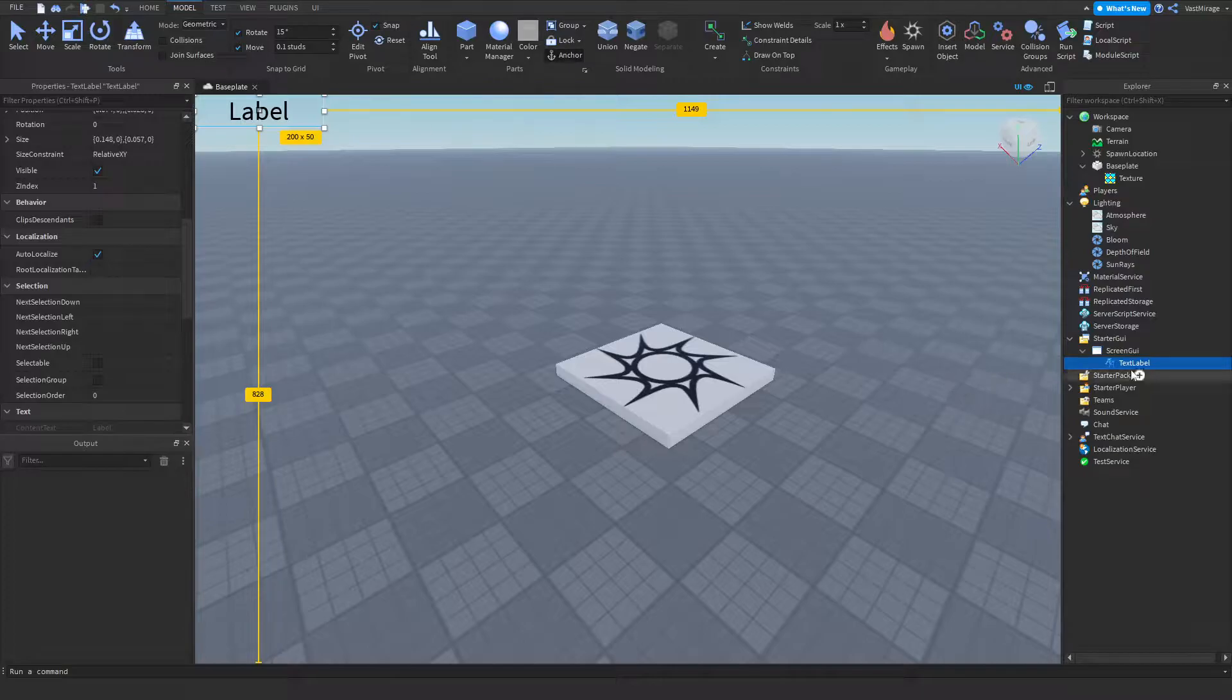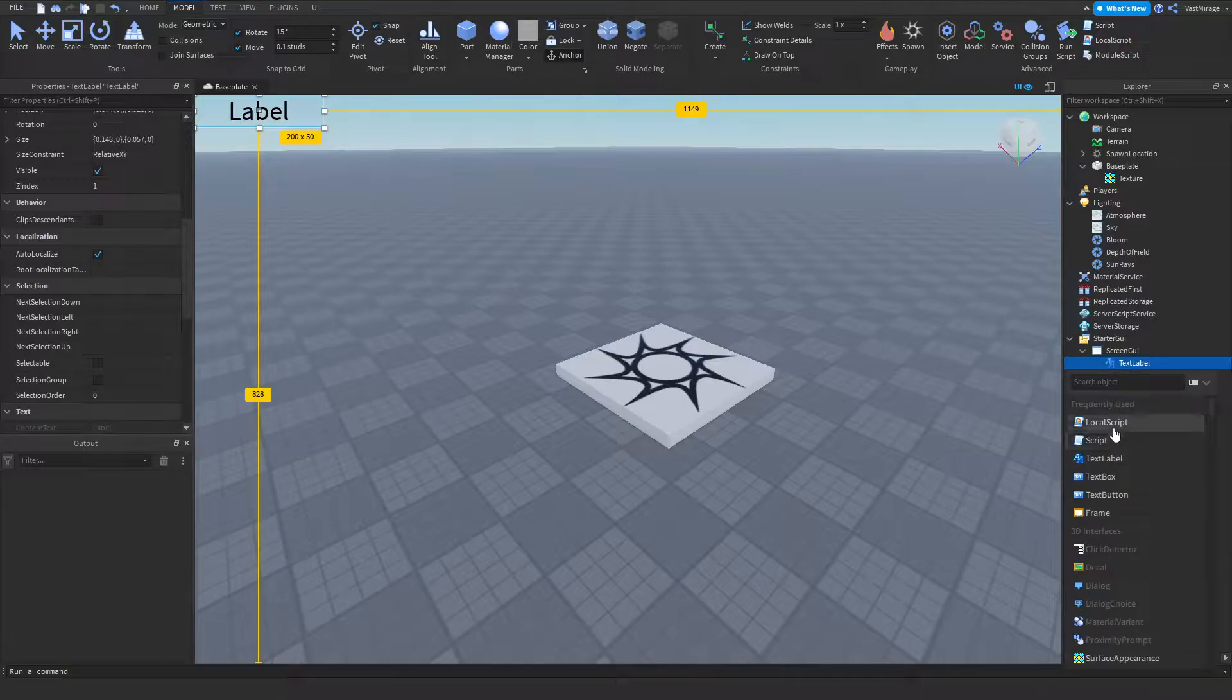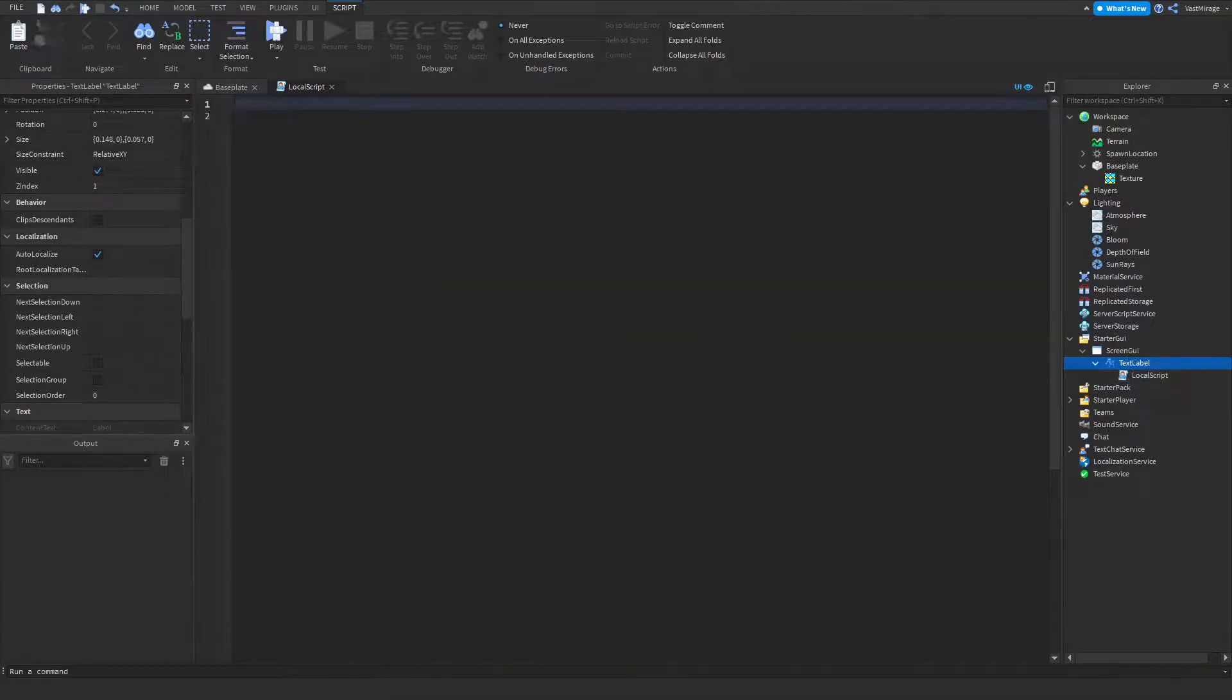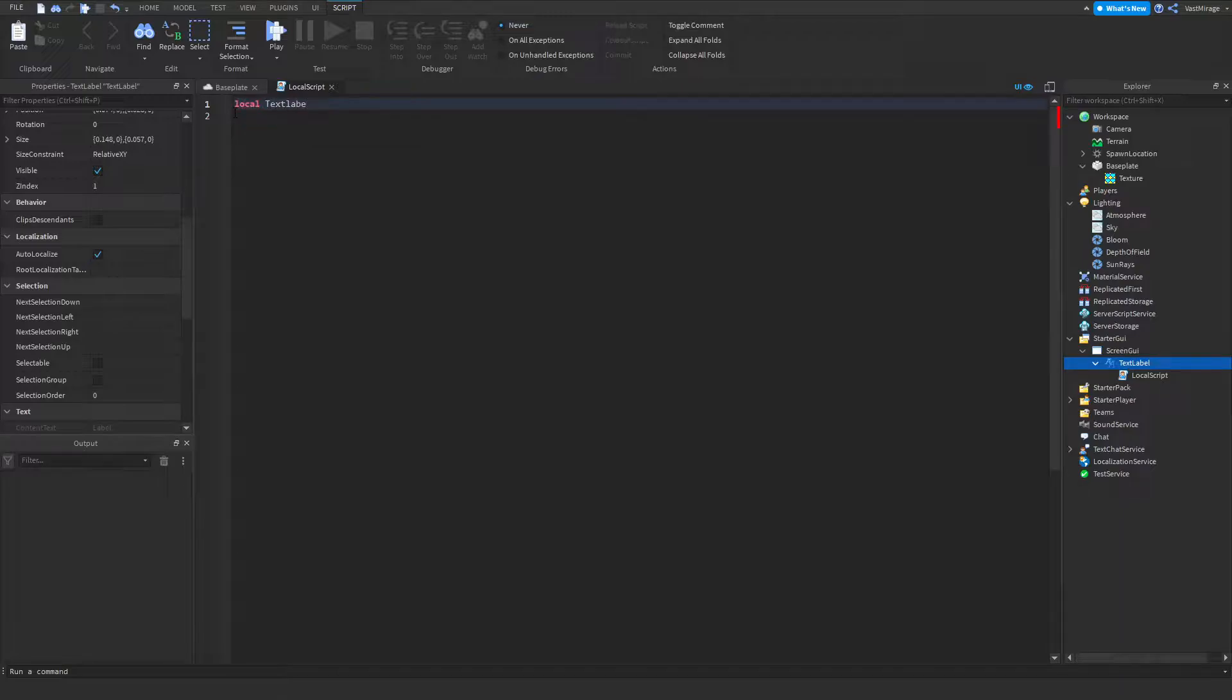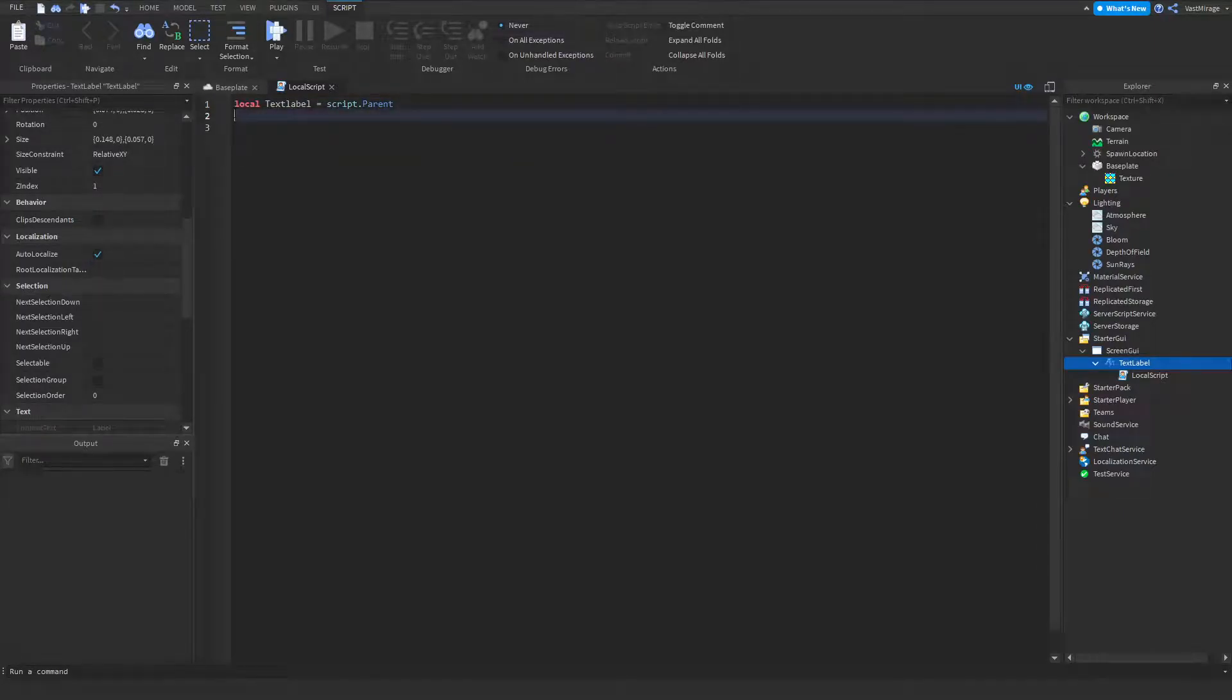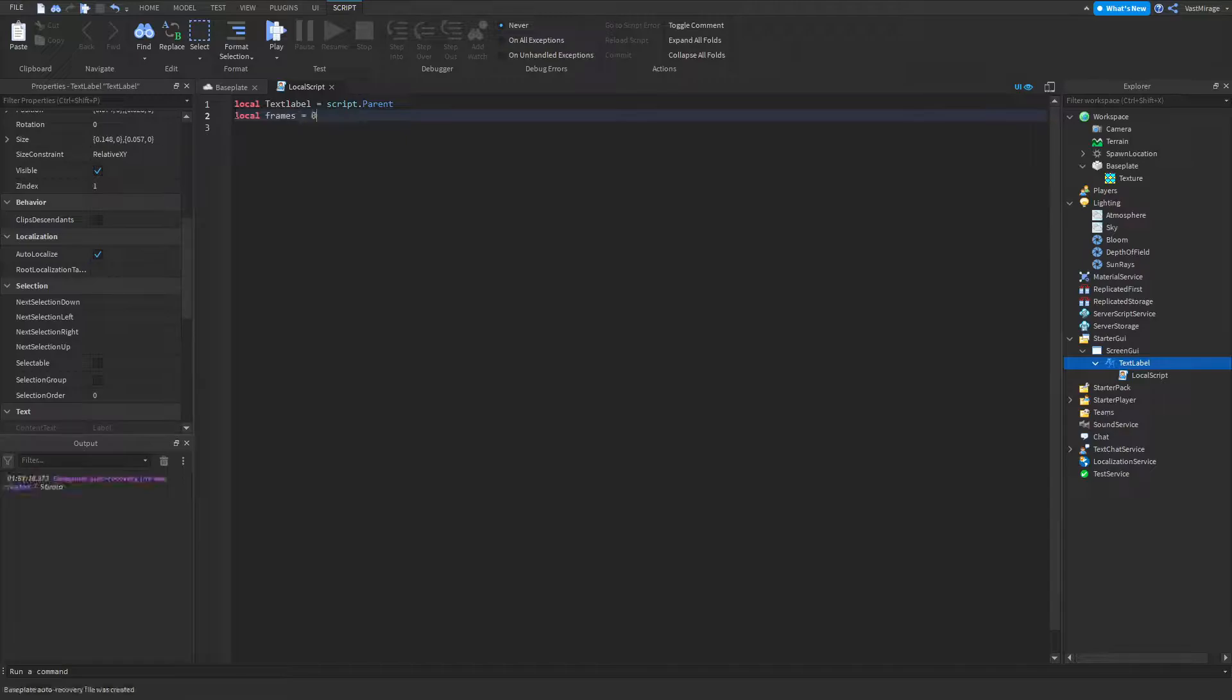So the next thing I'm going to do is insert a local script under this. For this I'm going to start typing: local text label is equal to script.parent. This is the thing that we're going to be changing. Local frames equals zero. This is Run Service.